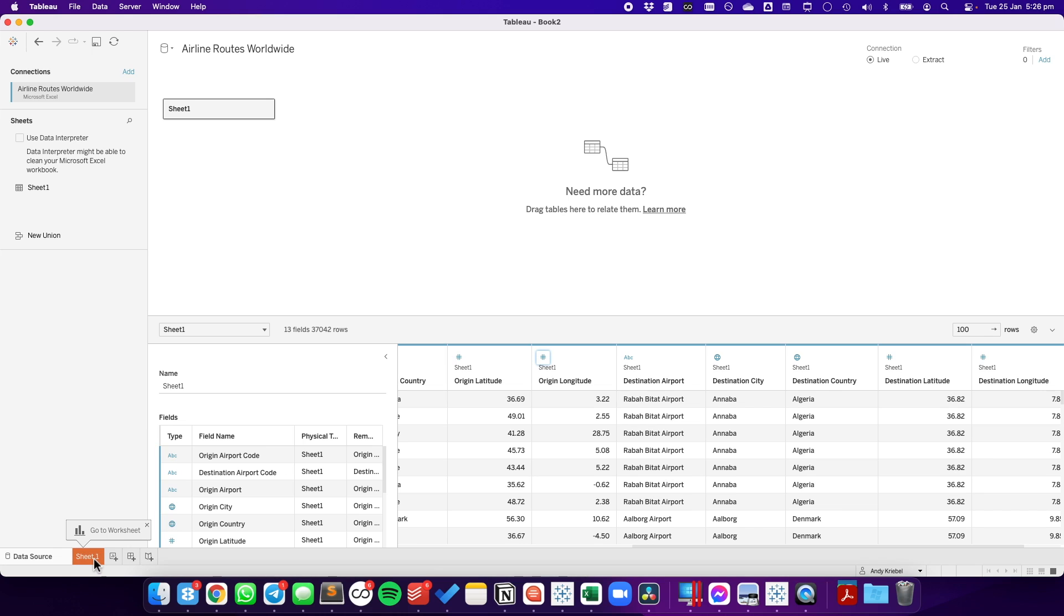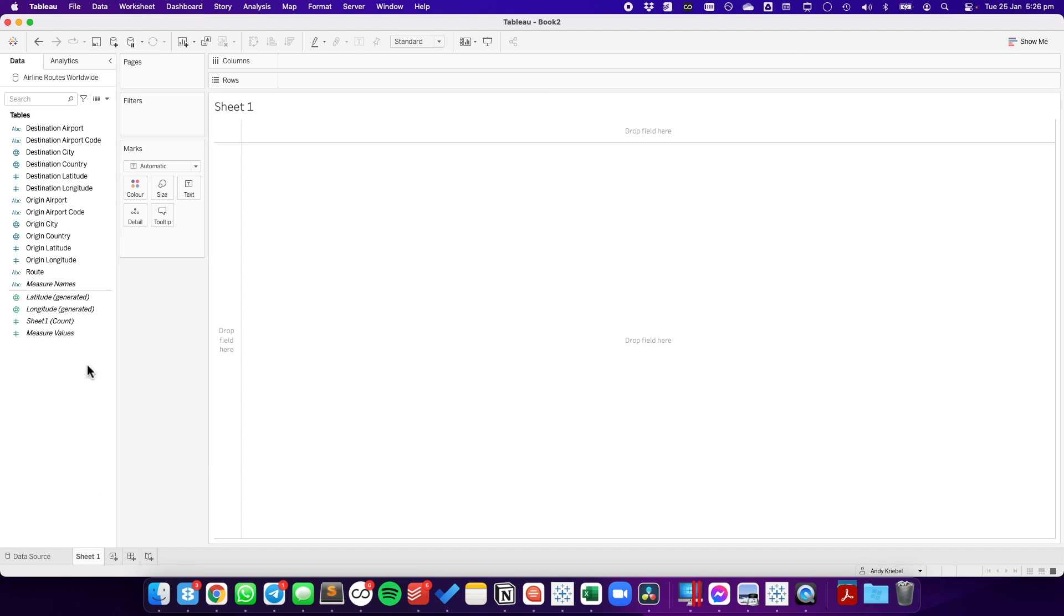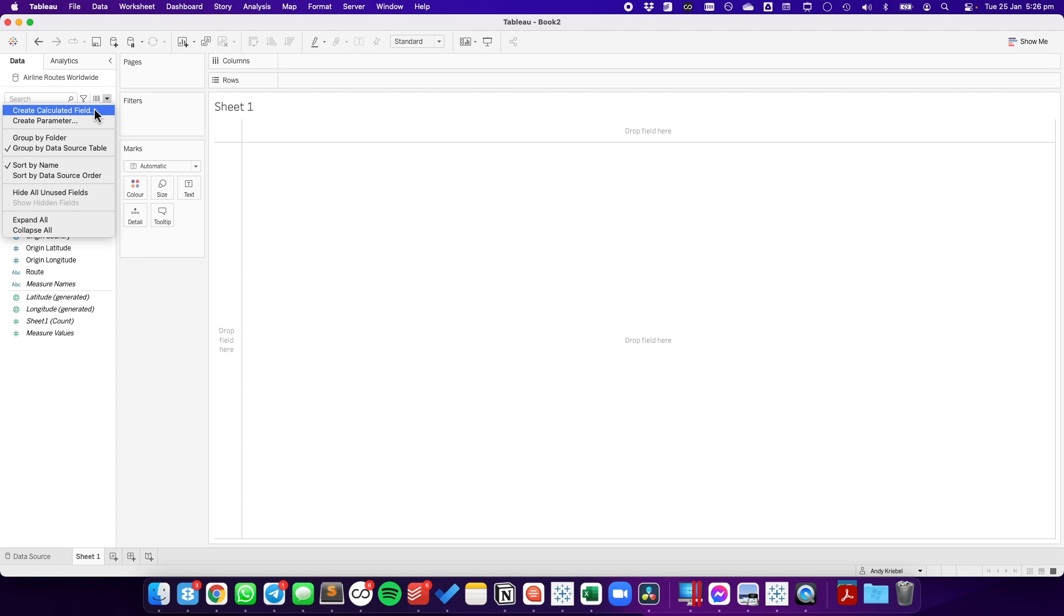Now let's go into the view. The way that I like to do this is in multiple parts. First, I'm going to create a point for the origin. Then, I'm going to create a point for the destination. Then, I'm going to create a line connecting the origin to the destination. And lastly, I'm going to calculate the distance. So, let's start with the first step.